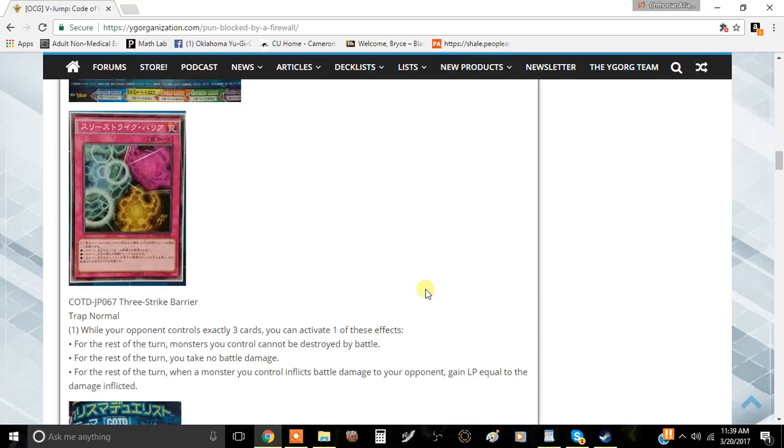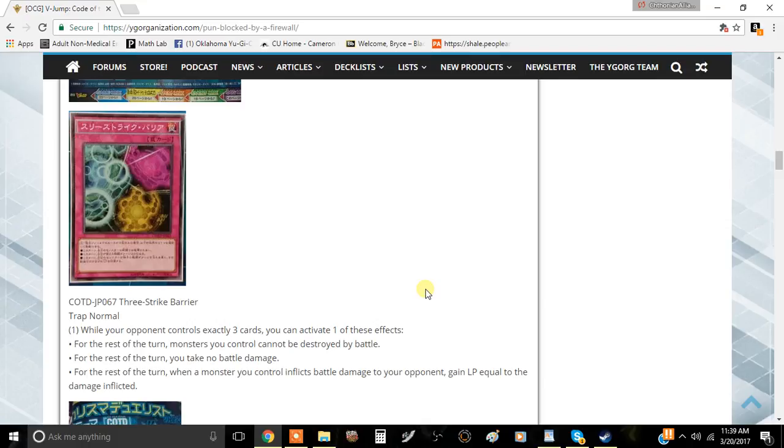Basically your opponent is not going to be playing the game for that turn because your opponent's monsters are going to be immediately bounced and it can't be targeted by card effects or destroyed by them, by your opponent's card effects, and then this card protects it from battle.